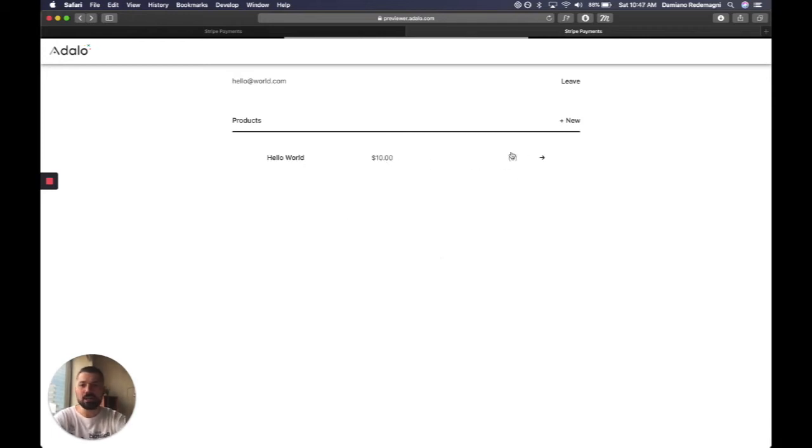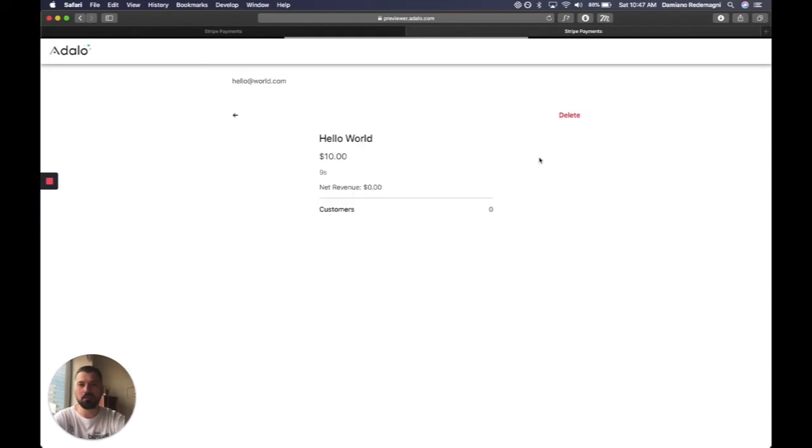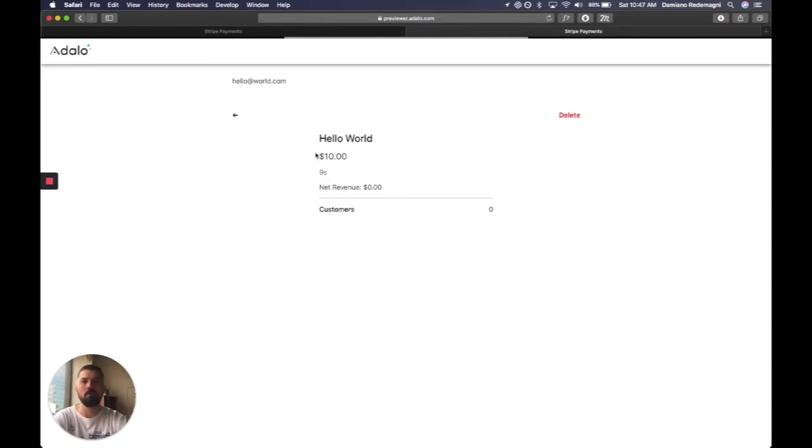This zero represents how many customers, how many purchases we have. So we can look at the details, we can delete it, how long ago this was created, the net revenue, and how many customers.